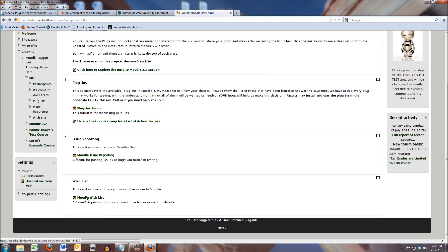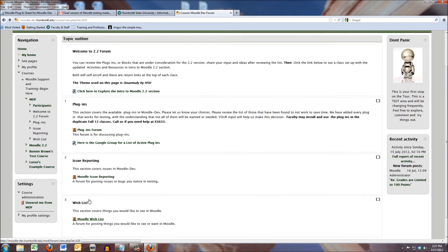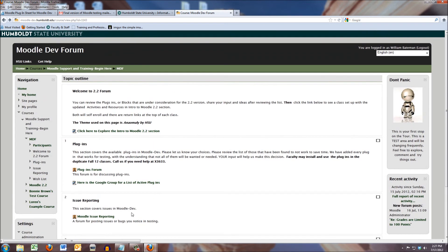and finally, number three is the wish list. I would really like to see a plugin that does A or B, or even A and B together. So, that's what this section is for.